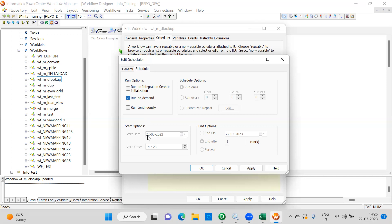Run On Demand is like manual execution. Whenever you want to run the workflow, you trigger it yourself — as per your request and convenience, you run the workflow. That is the meaning of Run On Demand.